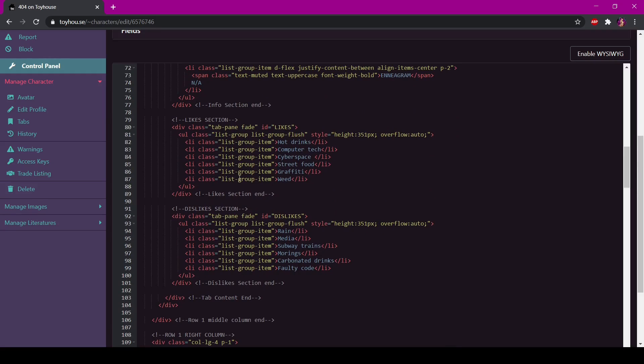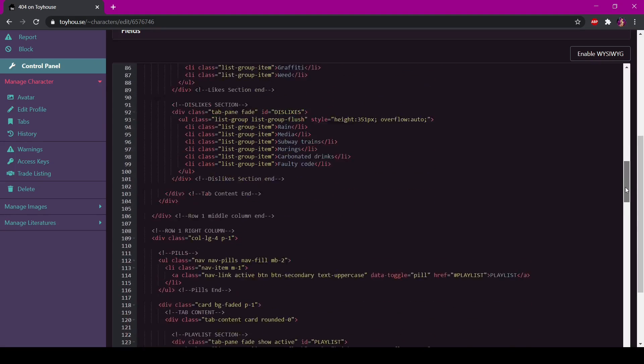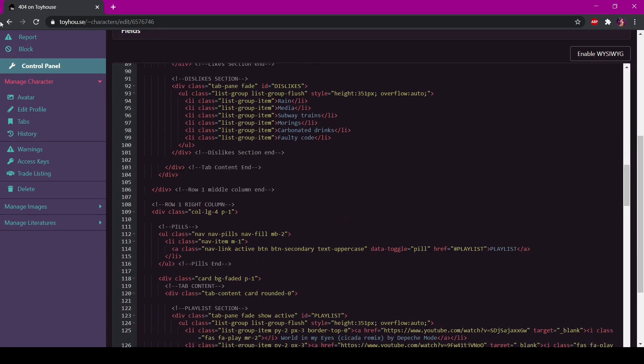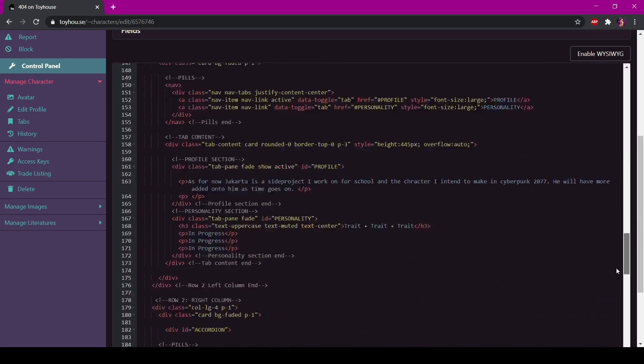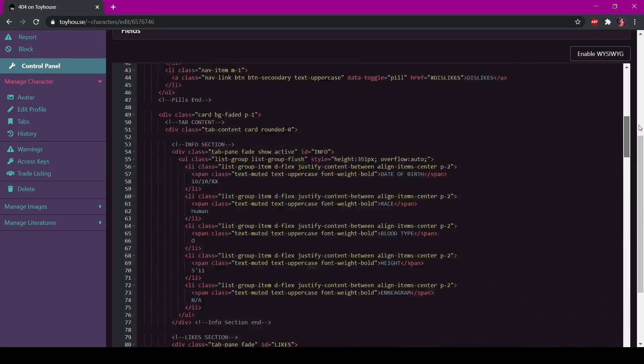So I recommend if you want to see what you're doing with all of this, just open up another tab to your Toy House character profile and reload it whenever you change something. It changes automatically when you put anything into the code. So those are what the character codes look like.